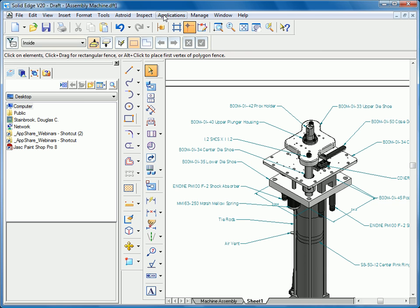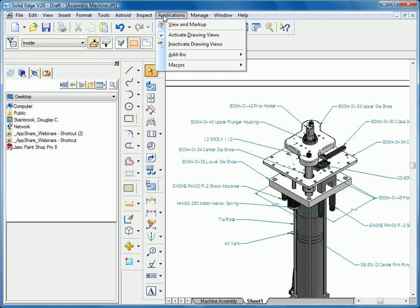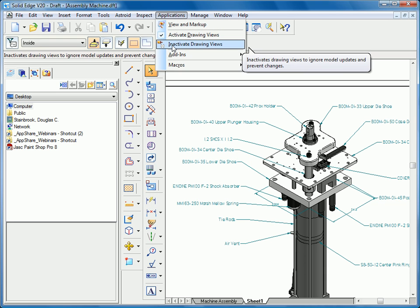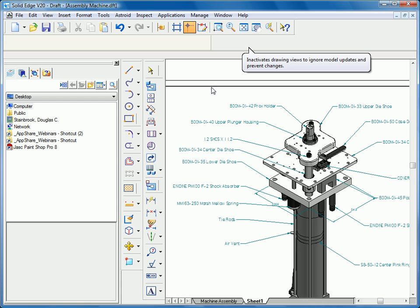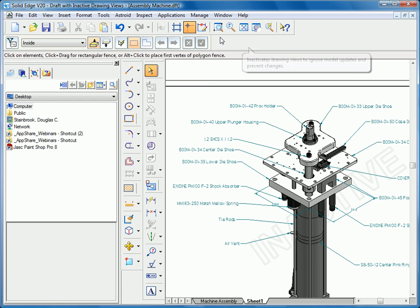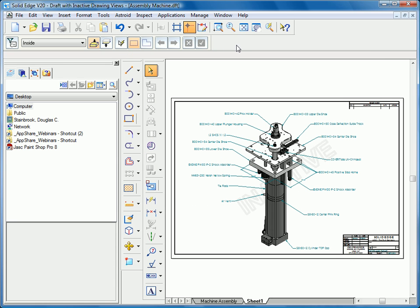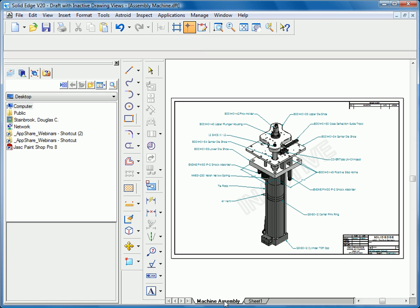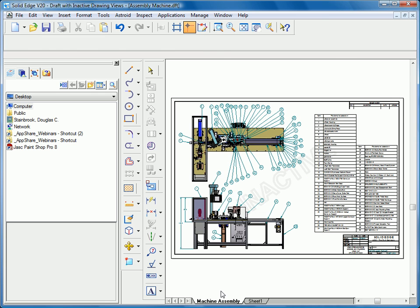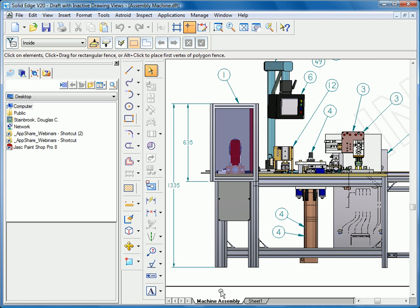Once we're finished with that, we can go back to Applications and change it back to inactive mode. You'll see the watermark reappear. Now it's unloaded those 3D models from the draft sheet, and we can toggle back and forth and begin adding more detail.